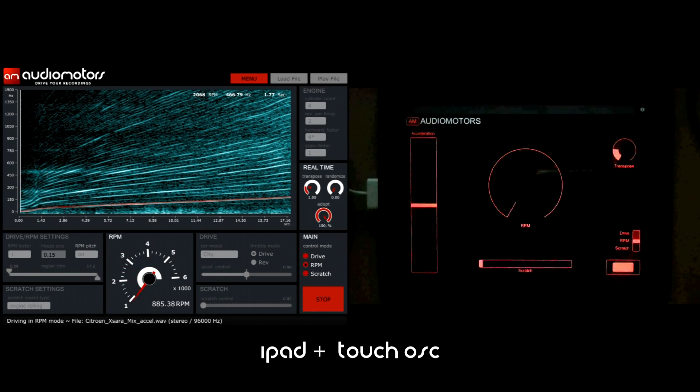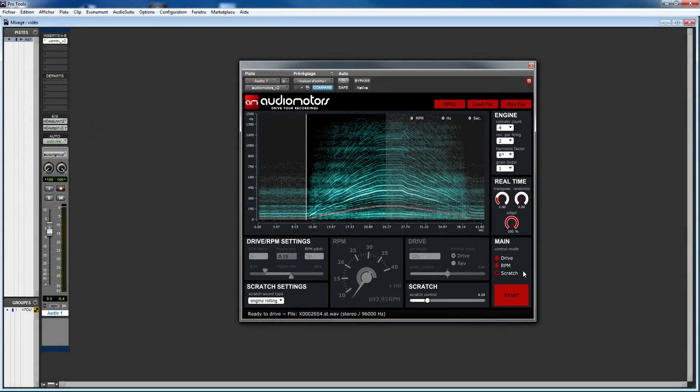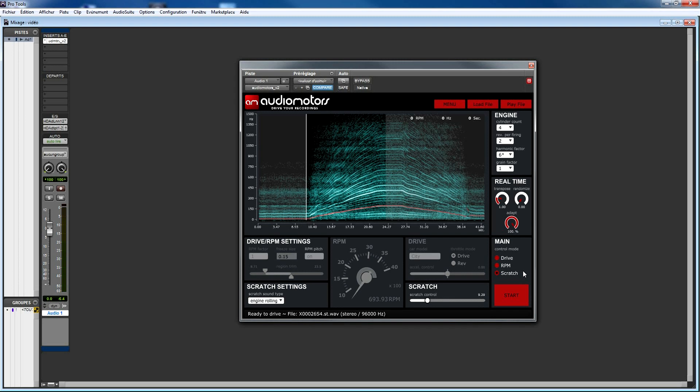Here, I'm using an iPad with Touch OSC, but you can pretty much use any kind of OSC device to take advantage of this feature. We created free templates for both Touch OSC and Lemur, so if you want to start using your iPad or Android tablet, make sure you check audiogaming.net to download them.